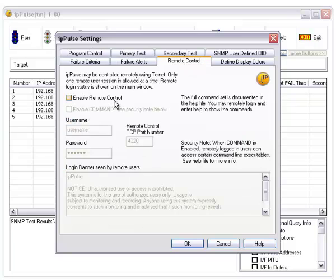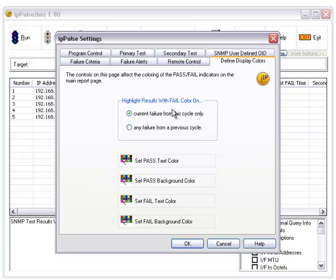There's also something called remote control where you can control it remotely. This is disabled by default. And you can define pass and fail colors there.